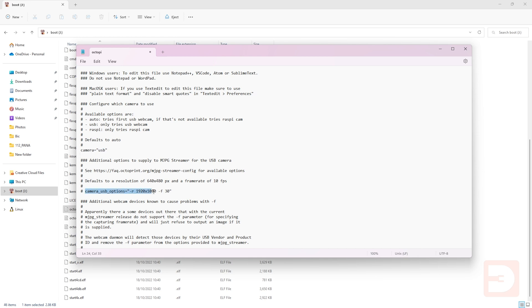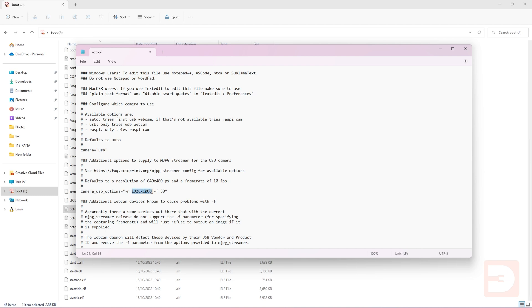Then in the next section additional options go down to camera underscore USB underscore options and again remove the hash. After that you'll find minus R and that is the resolution so you need to put your resolution after minus R and then there is minus F followed by a number which is your frame rate. So get that all changed to what you need it to be for your camera and save and close.